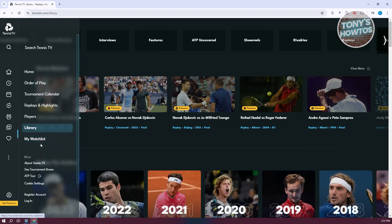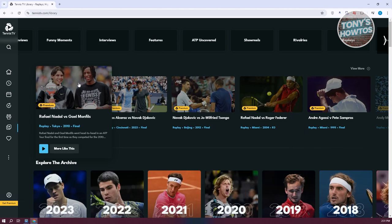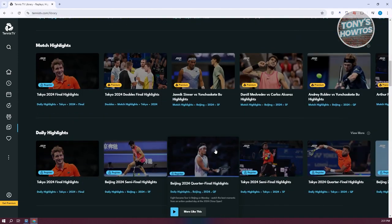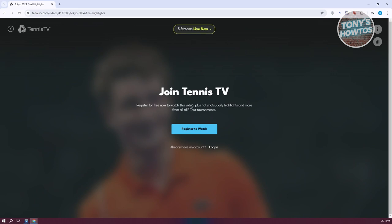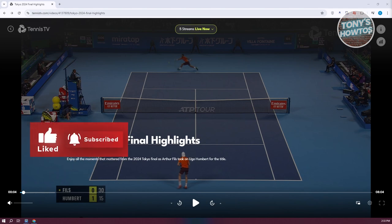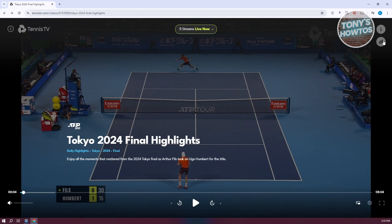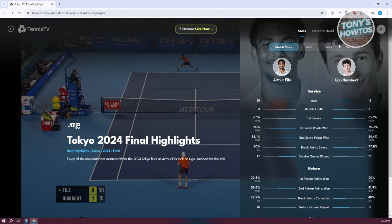You also have the My Watchlist section, which includes all the videos you've added. If you like something, you can add it to your watchlist. Let's open one of the highlights — it should allow you to watch that specific highlight. However, to watch some of the videos, you need to either register or get the Tennis TV premium plan. I've just registered and logged in. To add a video to your watchlist, click on the eye icon in the top right and click Add to Watchlist.